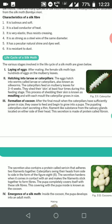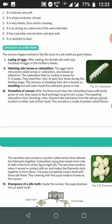The caterpillars are allowed to feed on mulberry leaves for three to four weeks. They shed their skin at least four times during the feeding stage. The process of shedding their skin is known as moulting, and with each moult the caterpillar grows larger in size.